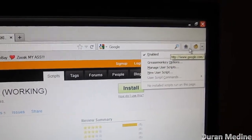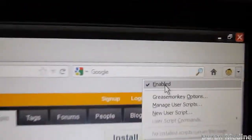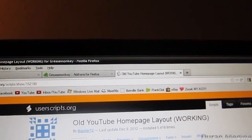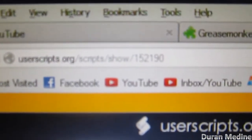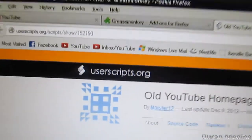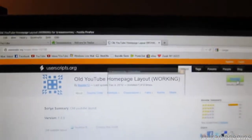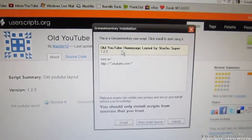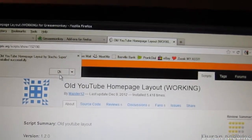Now we've got Greasemonkey successfully installed. You can see that it's enabled by default, so now we're going to install the old YouTube layout script. I'll also show a link on camera if you can see it, but if not I'm going to leave it in the description box down below. Once you click the link and hit install, you're going to get a confirmation installation window - click install, click OK.